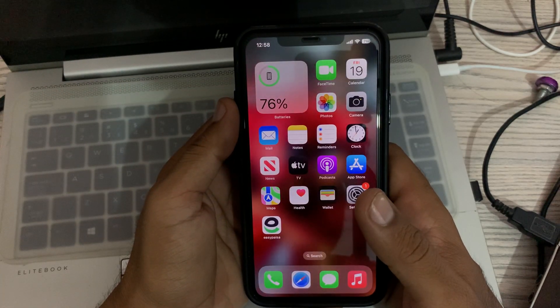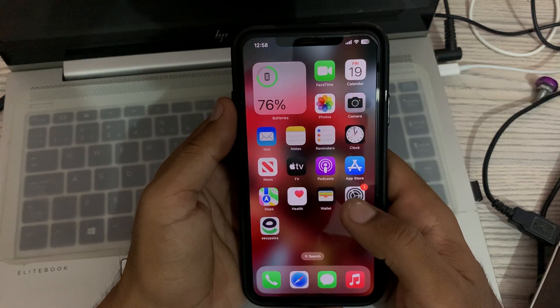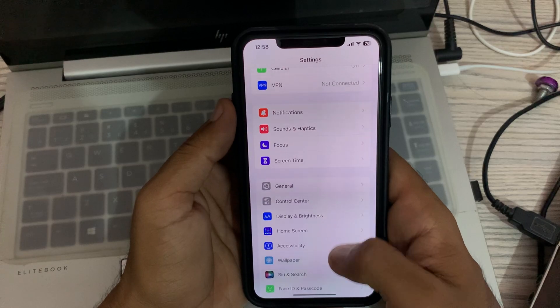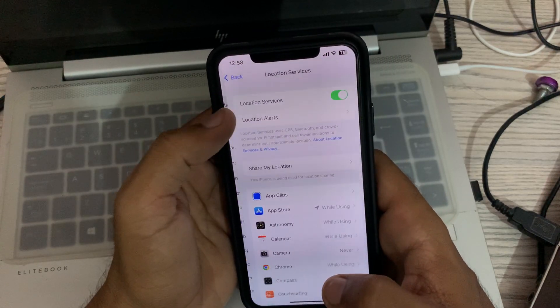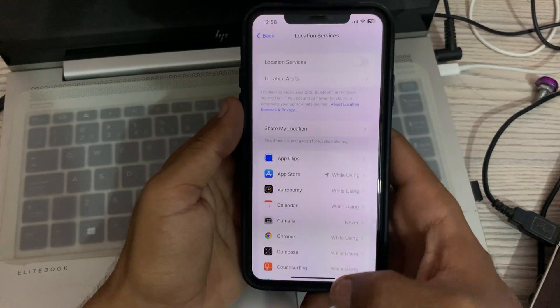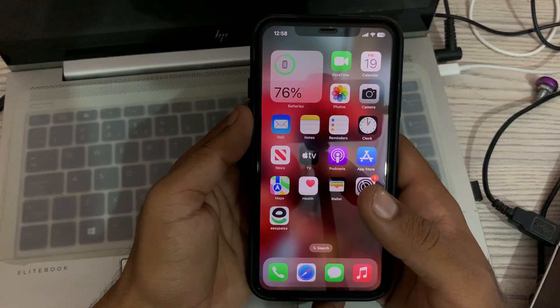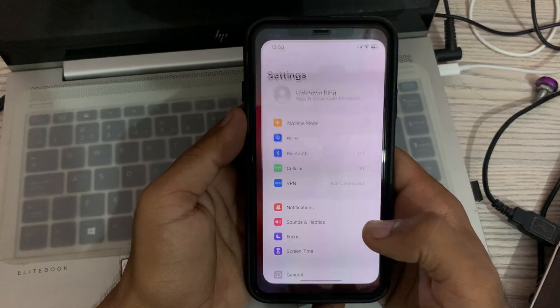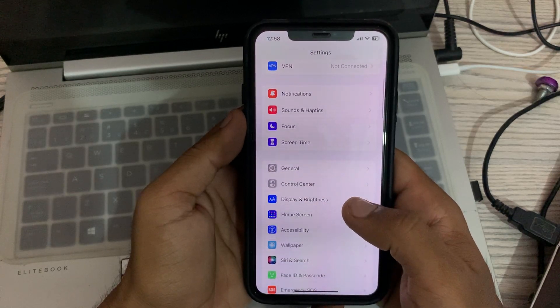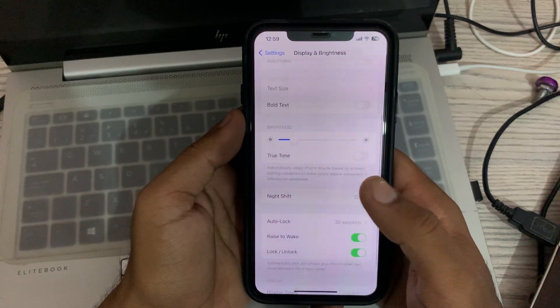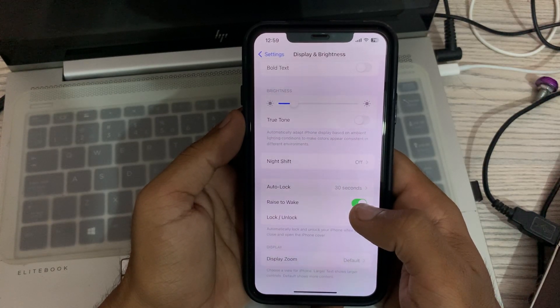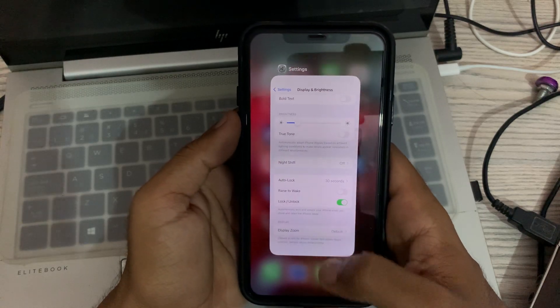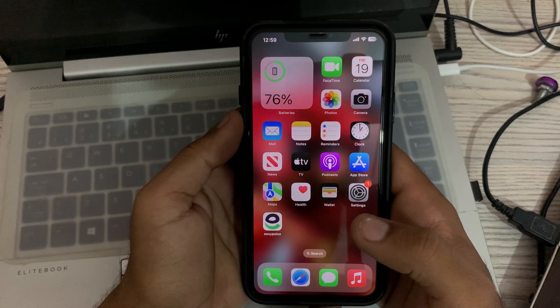The next solution is to disable Location Services. Go to Settings again, tap on Privacy and Security, tap on Location Services, and tap to turn this off. Go back now.